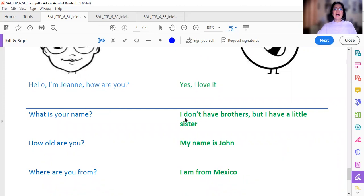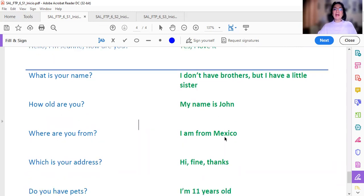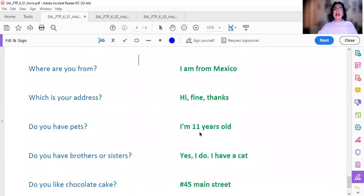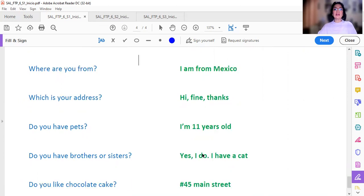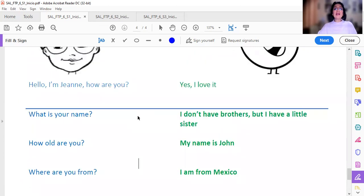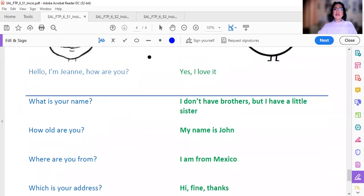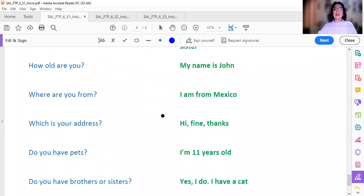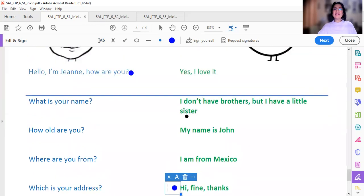Yes, I love it. I don't have brothers, but I have a little sister. My name is John. I am from Mexico. Hi. Fine. Thanks. I am 11 years old. Yes, I do. I have a cat. Number 45 Main Street. Aquí debería estar con mayúsculas. Main and street. ¿Qué contesto cuando me saludan y me dicen Hello. I'm Jane. How are you? ¿Cómo estás? How are you? Entonces voy a unir esta con esta. Hi. Fine. Thanks. Estoy bien. Gracias.